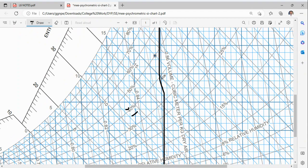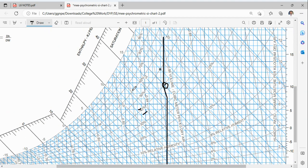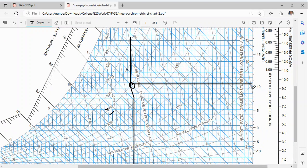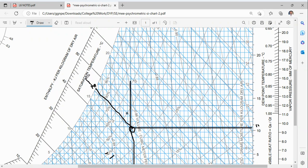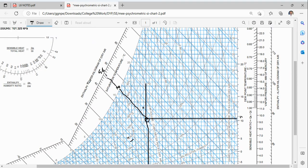Where these two lines intersect is our key point. To find the dew point temperature, draw a horizontal line from that point to the y-axis — you get approximately 10 or 11°C. For the saturation temperature, draw an inclined line; it intersects at approximately 16.5 to 17°C. Extending that line further gives the enthalpy, which is approximately 46 kJ/kg of dry air.